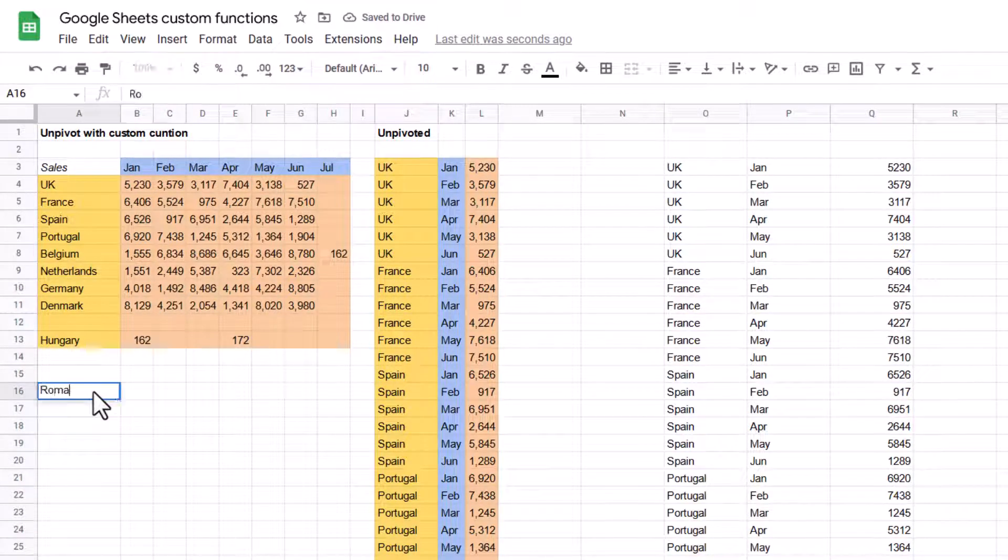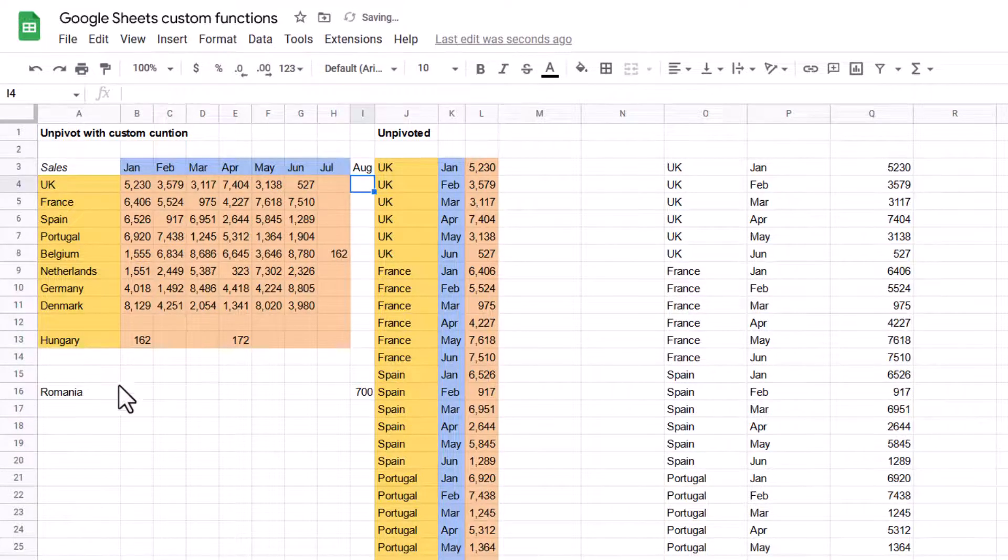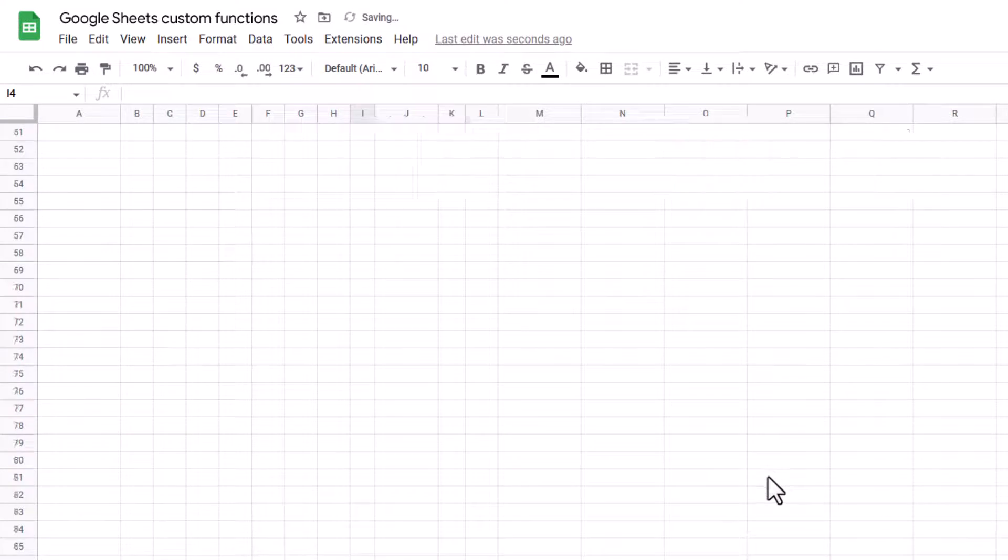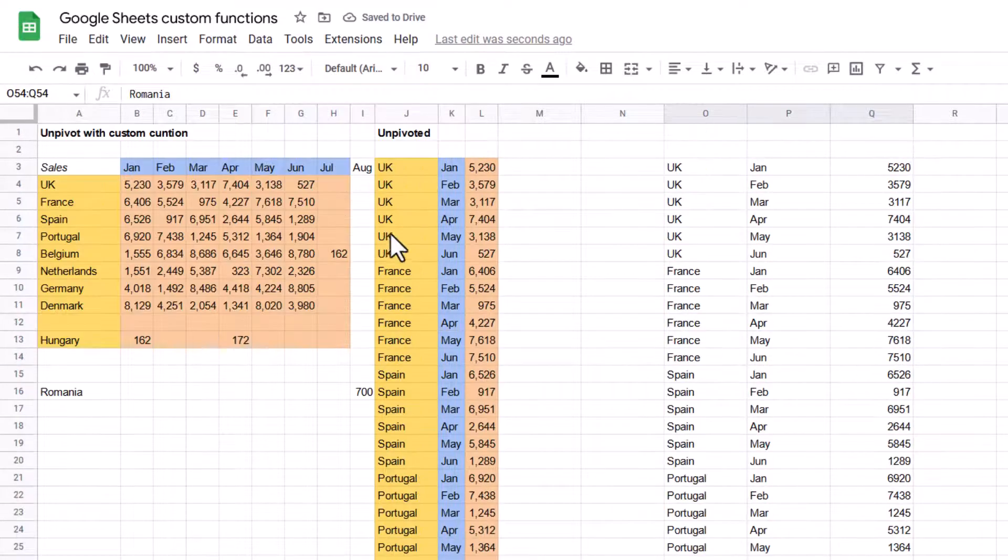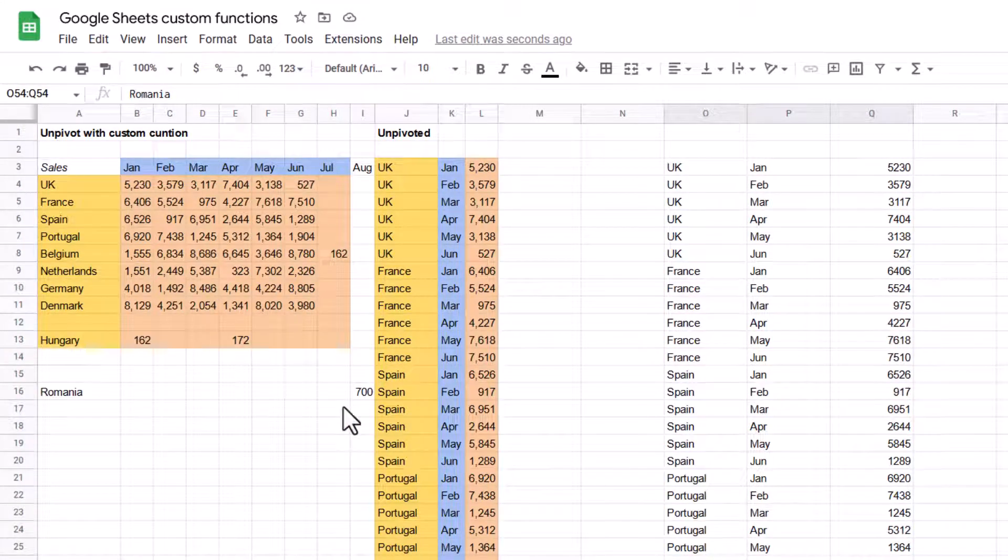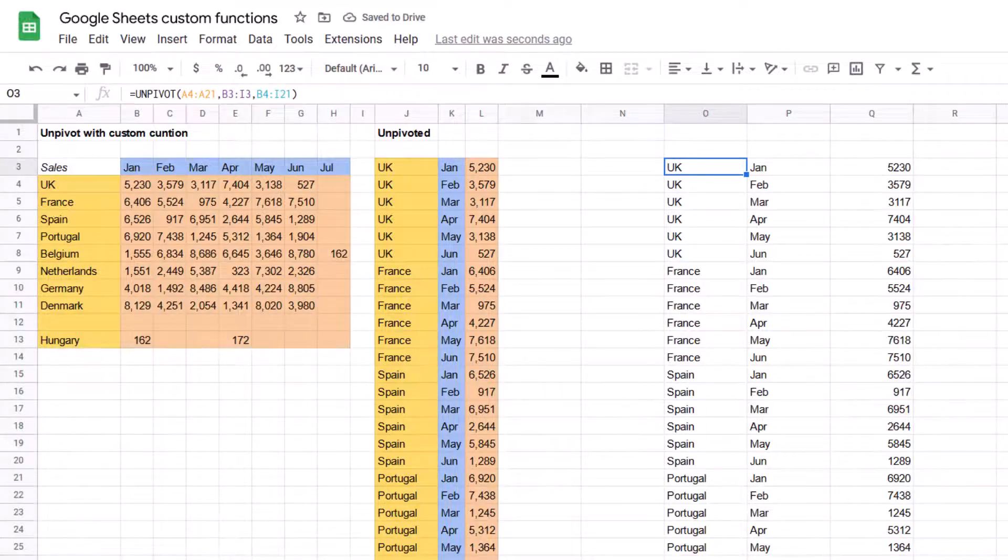And then it ignores the blanks as long as they're there. But if I, for example, get Romania with 700 in the month of August, that will get added here at the bottom, Romania in August as well. So if these blanks are filled in, then this will continue to work, which is kind of nice. The unpivot formula.